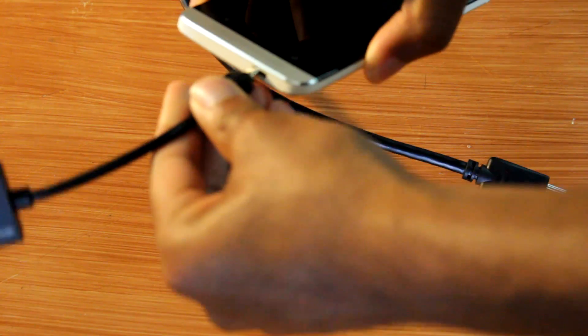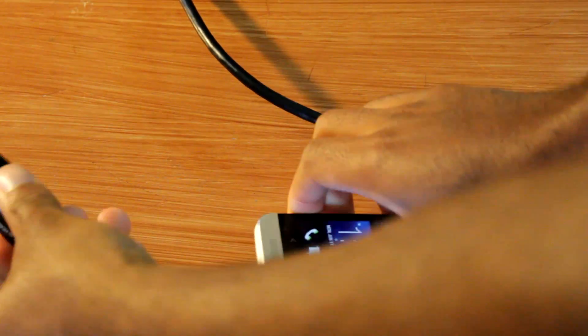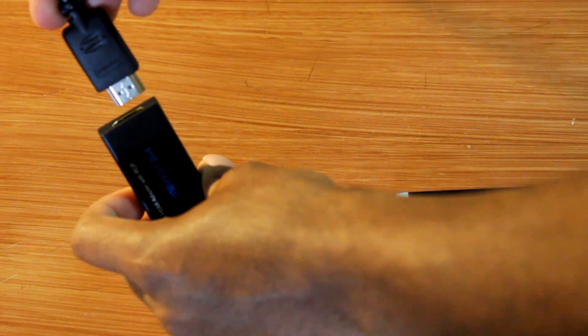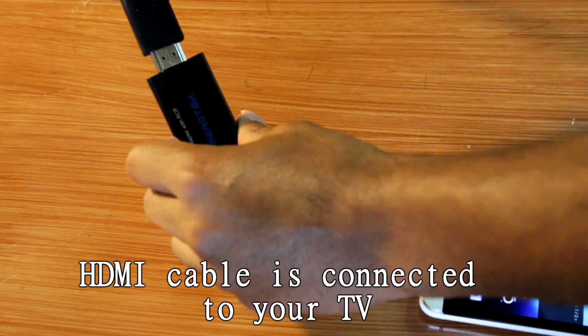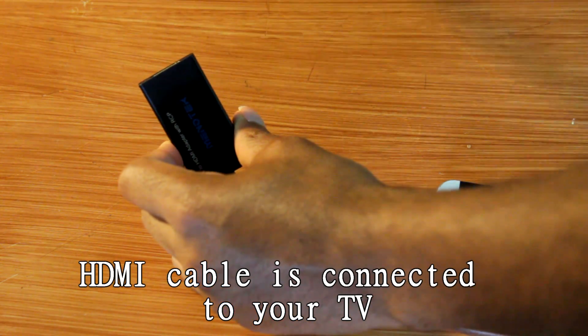Connect one end into your USB port. Then what you want to do is connect the HDMI cable into the HDMI port right here.